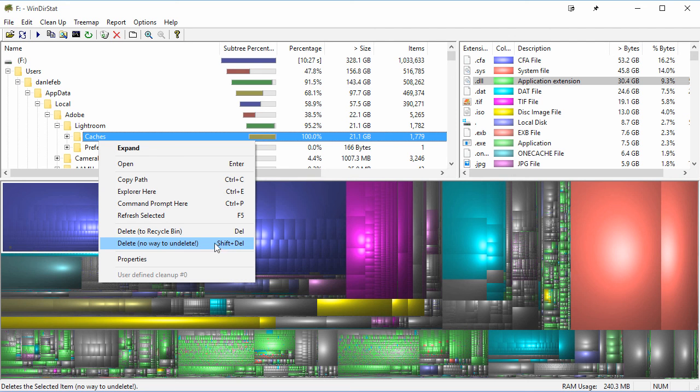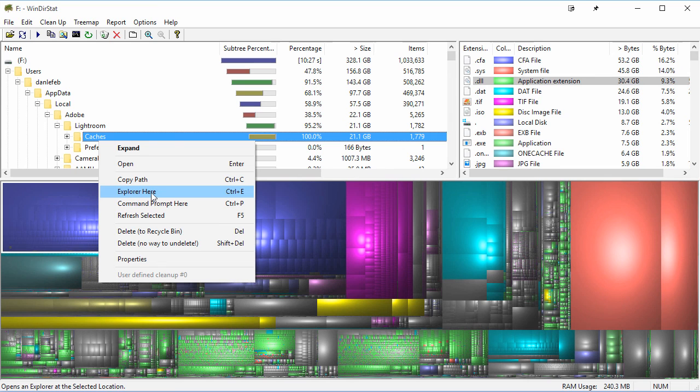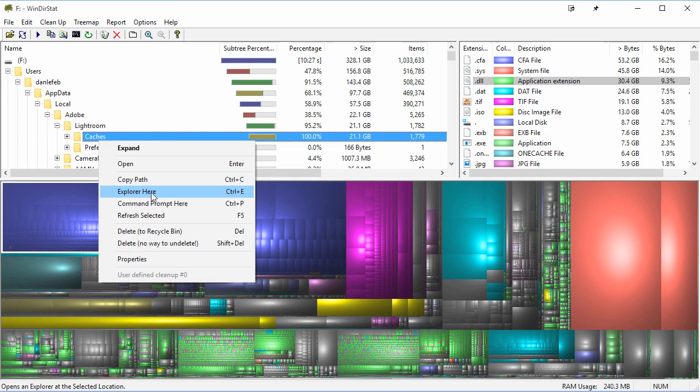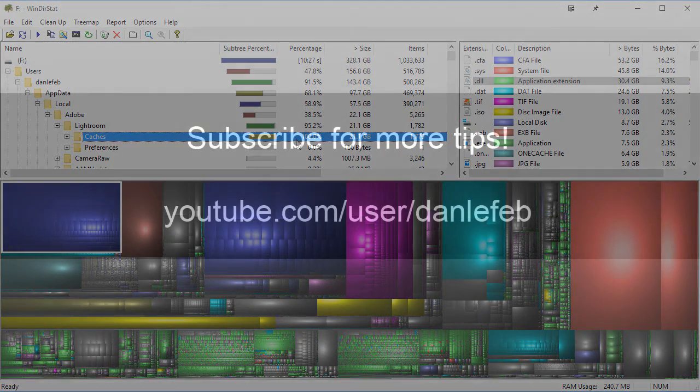Or if you want, maybe there's some cache files in here you want to clear out, maybe you're still working on a project, you want to keep some of them. You can open up an Explorer path to here and then just kind of delete things using the regular Windows Explorer. So anyway, hopefully that helps you can see where all of the space on your hard drive is going.